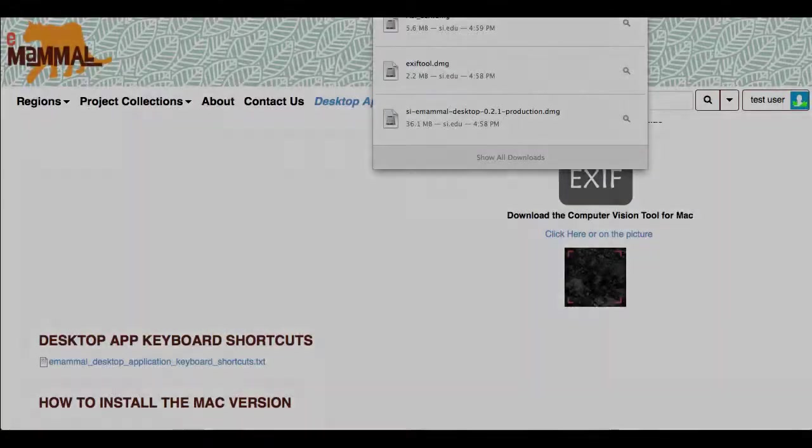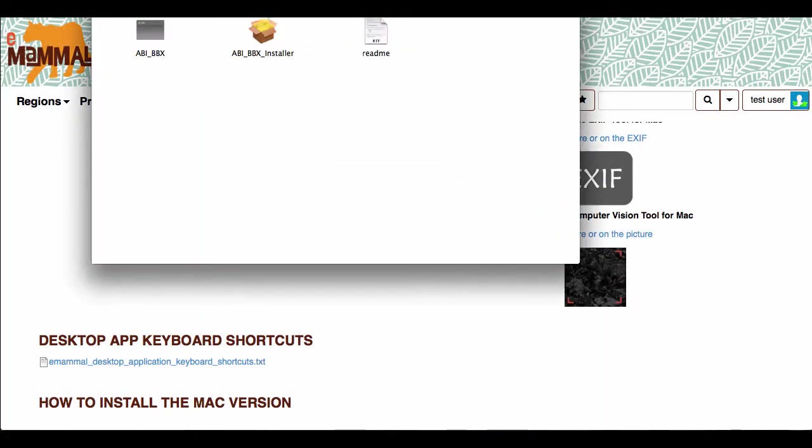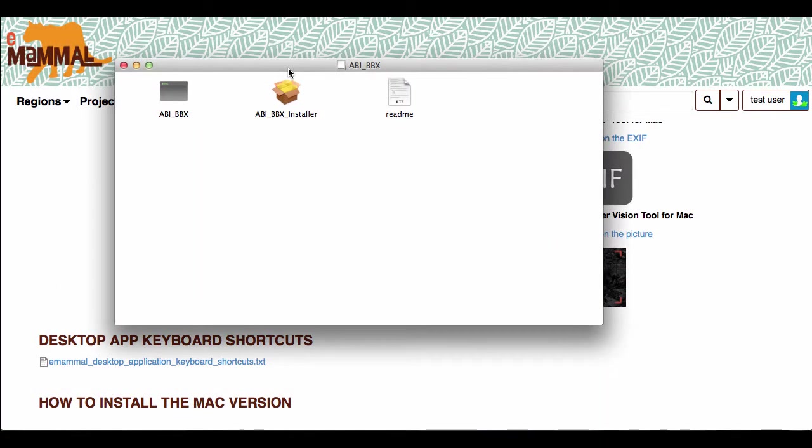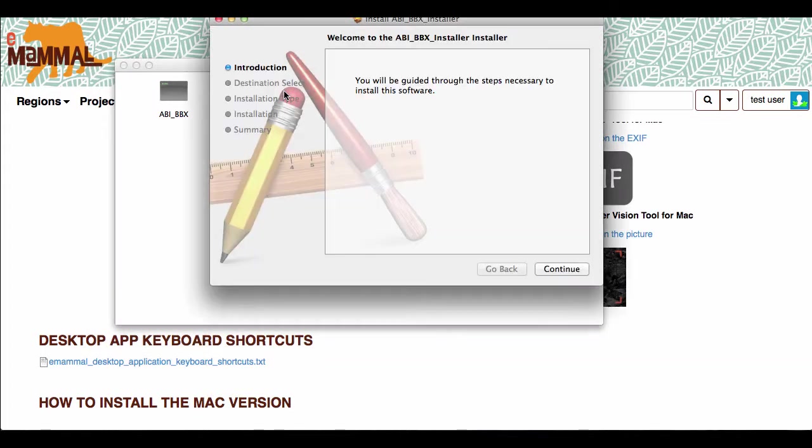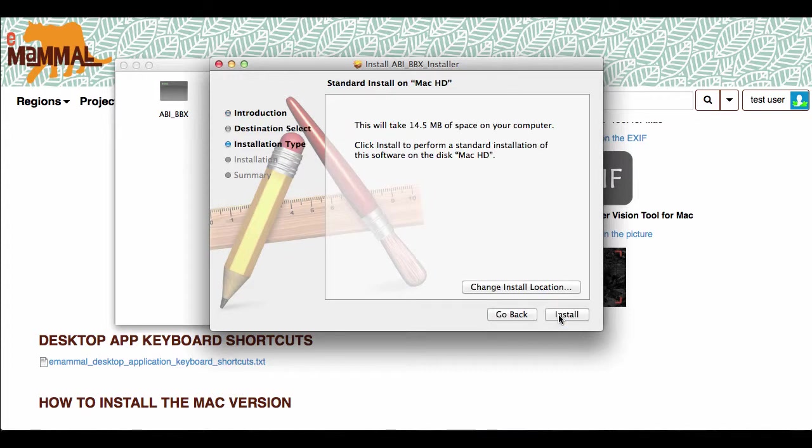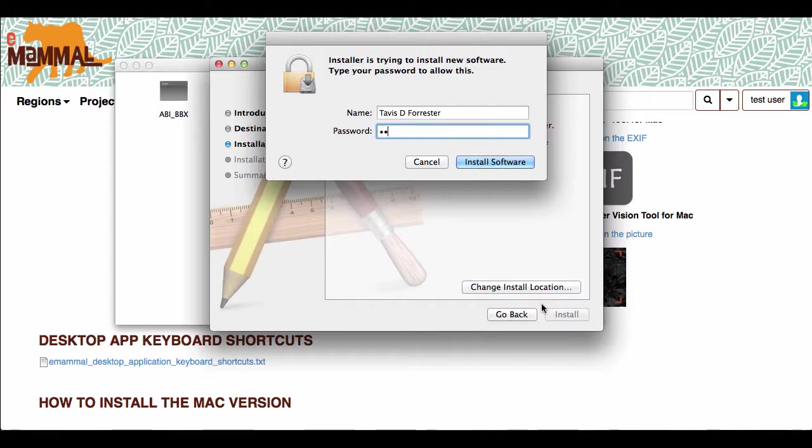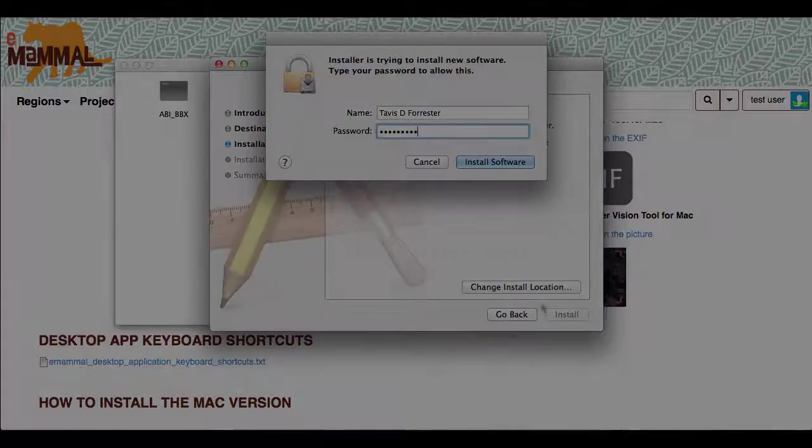The third step is installing the ABI-BBX installer. And it will guide you through. It's very simple. It just will push you through.